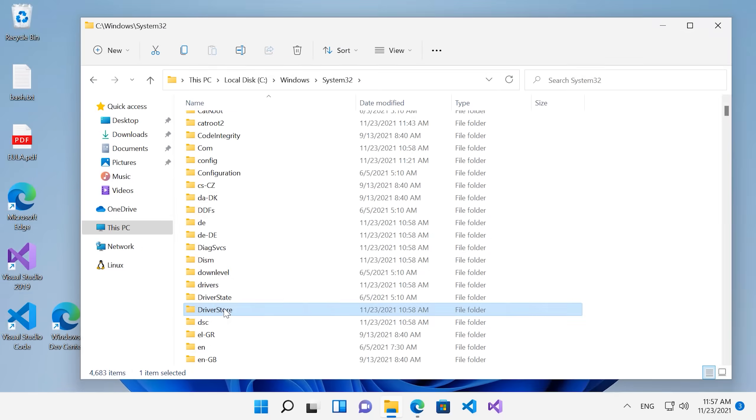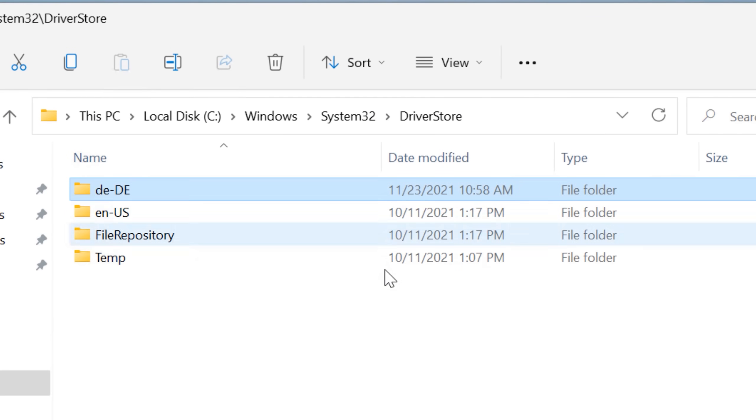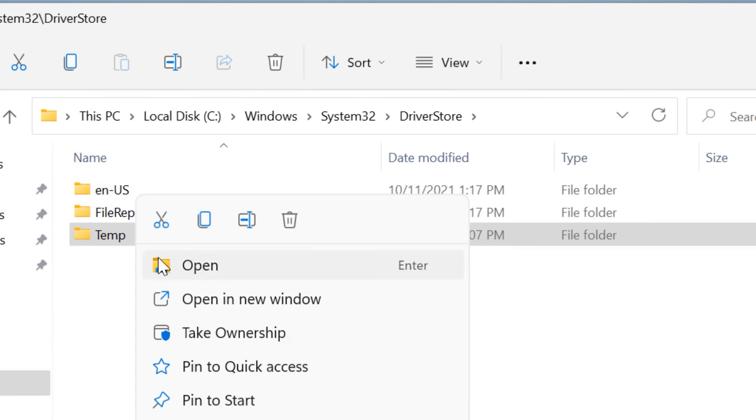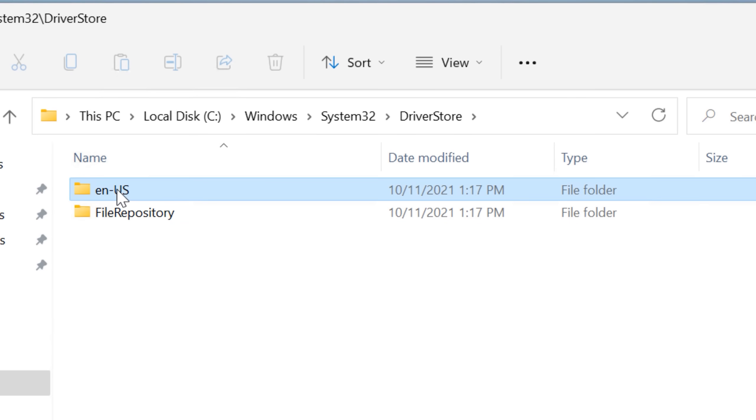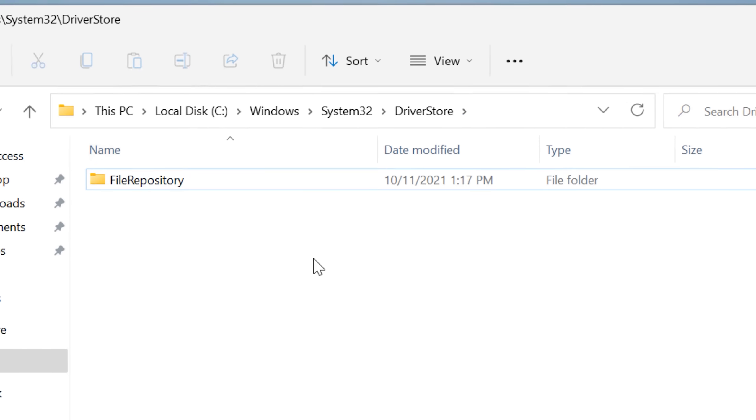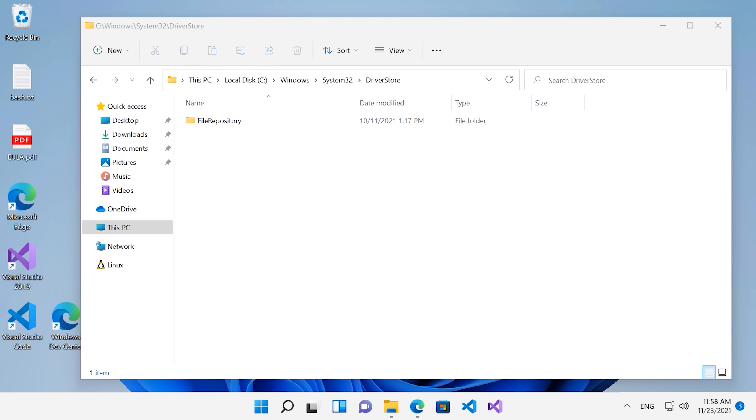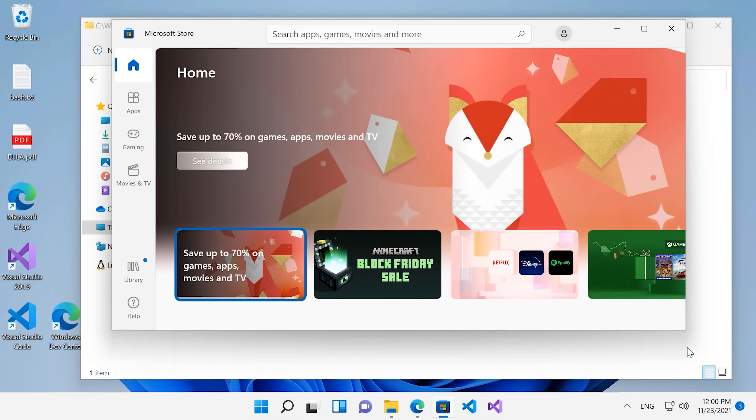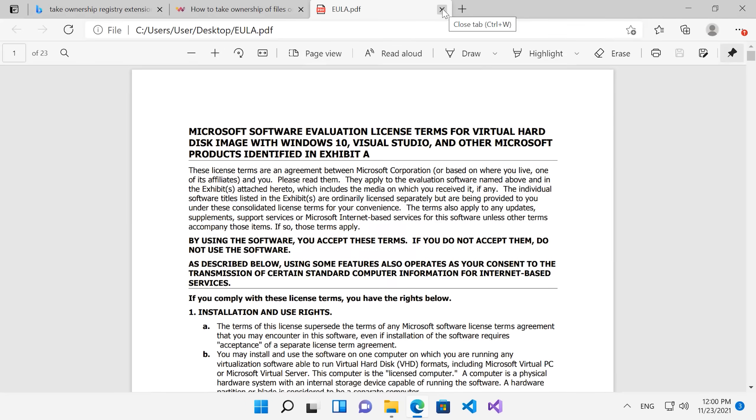Now let's move on to the System32 driver store folder. We can start off with the language info directories and this temporary directory. Nothing immediately obviously seems broken after deleting them. I'm just going to try and open up some programs like Microsoft Store and just click around, open stuff up.